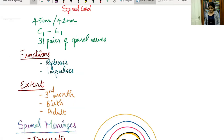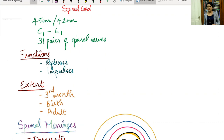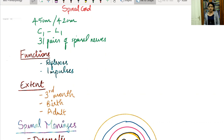Today we will be dealing with the spinal cord. We will be discussing it under three main headings: the coverings of the spinal cord, the external features of the spinal cord, and the internal features of the spinal cord. We will now begin with the coverings of the spinal cord.